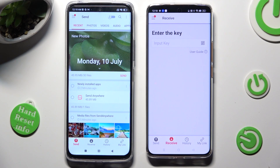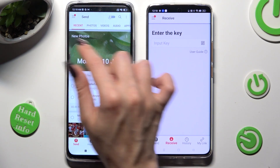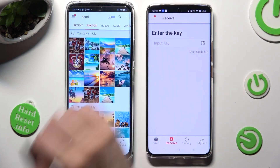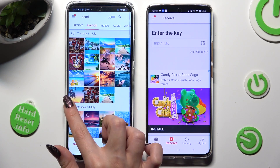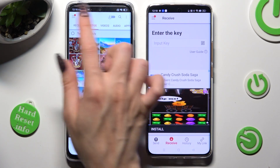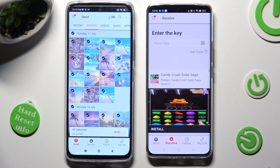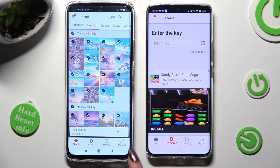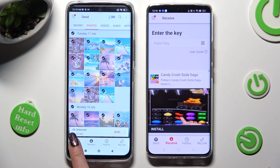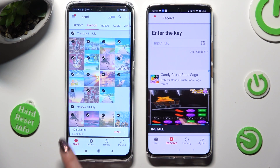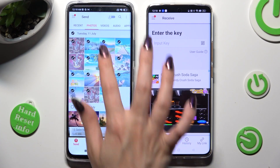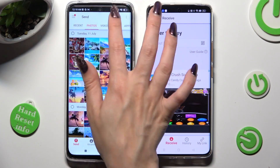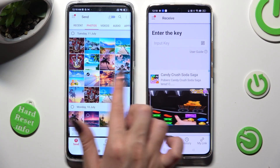Now, thanks to all of those categories available at the top, you can pick multiple files that you wish to transfer and hit send next to selected to continue. I will go with only those two photos.